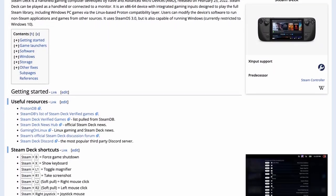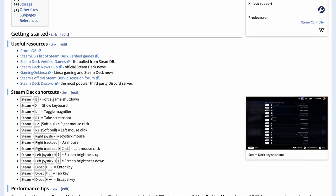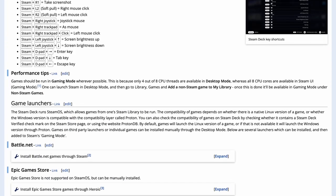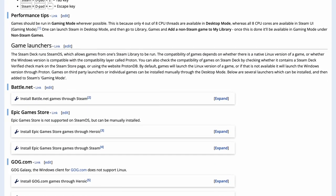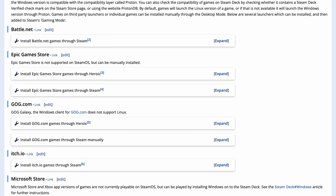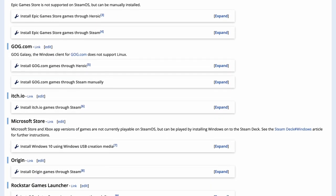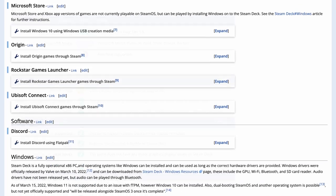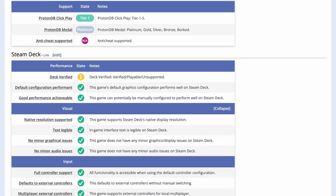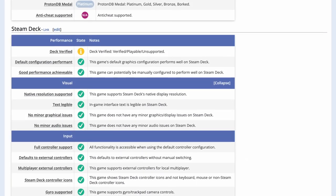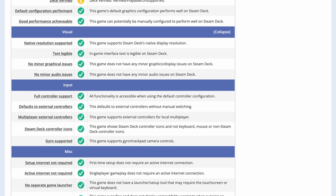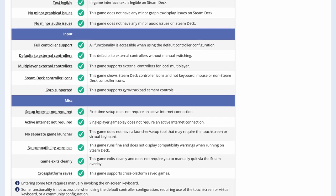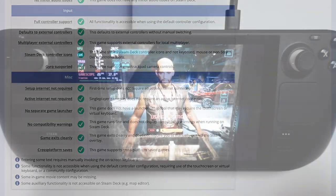Please also make sure to check out the Steam Deck article on the PC Gaming Wiki website. This is going to contain all of the tips and tricks to getting Steam launchers and other games working on the Steam Deck. We also have compatibility tables on the PC Gaming Wiki website for compatibility for Steam and non-Steam games as well.